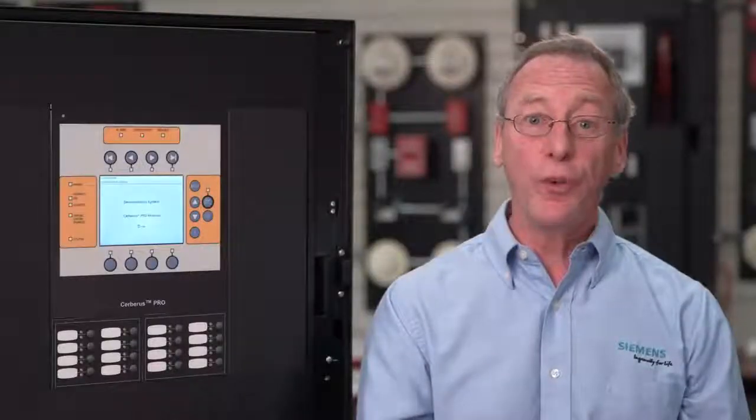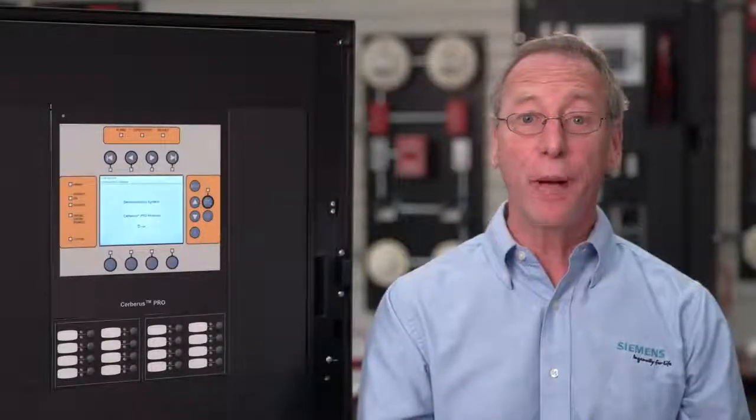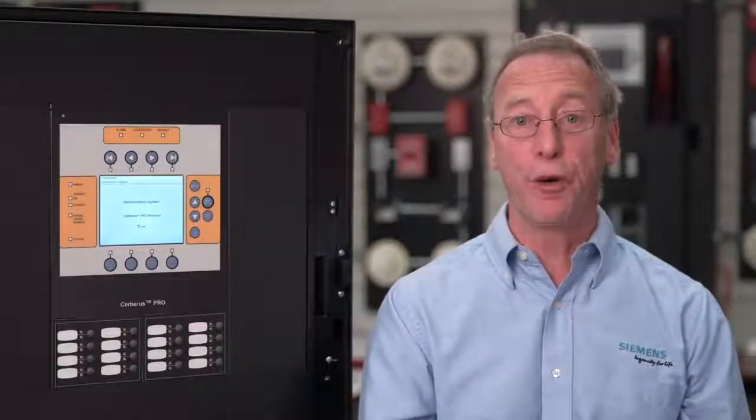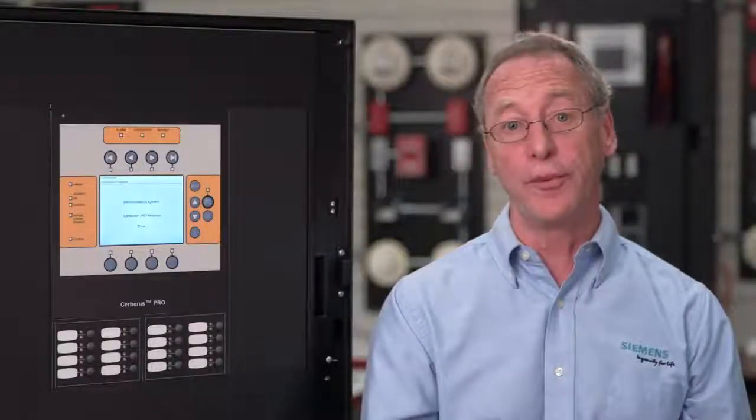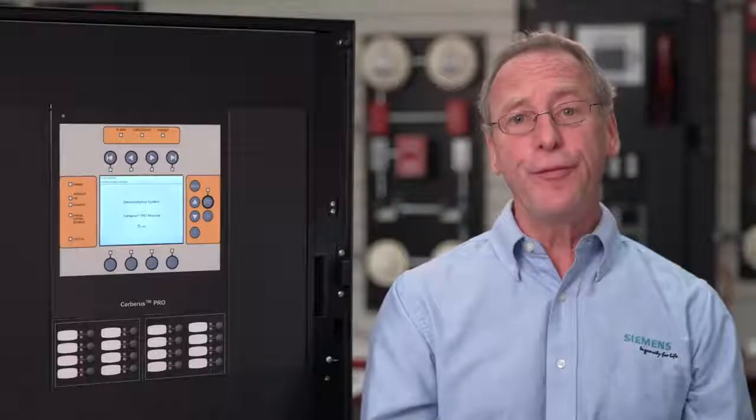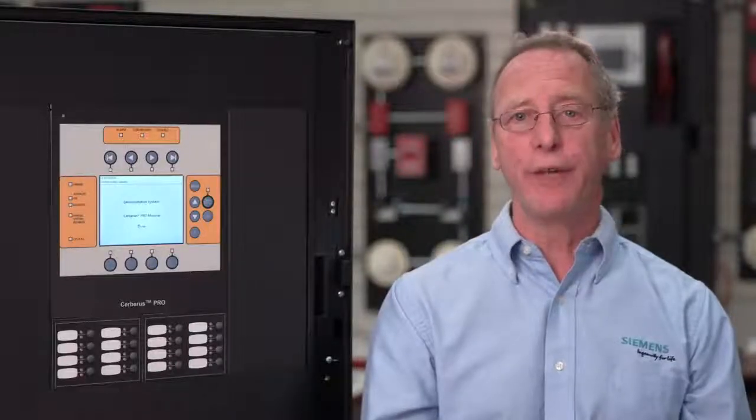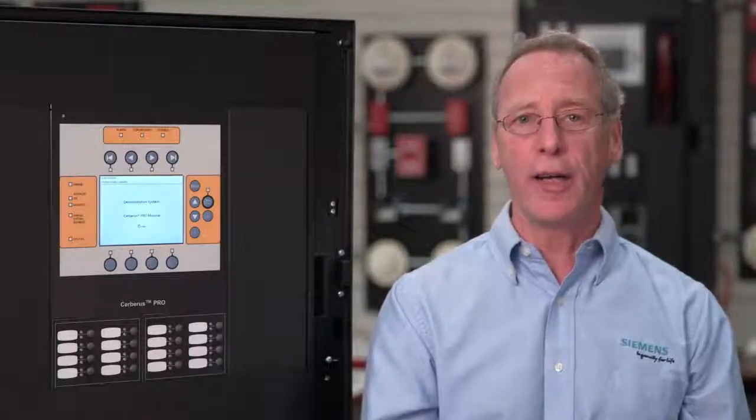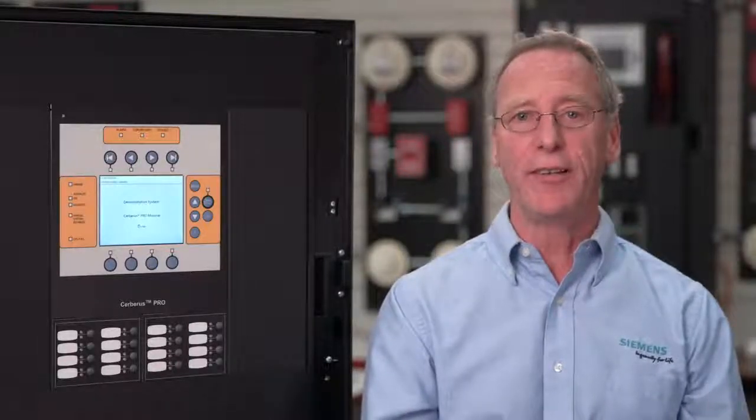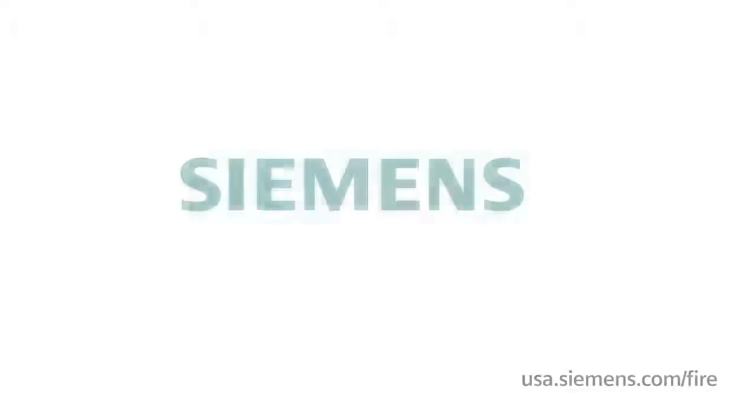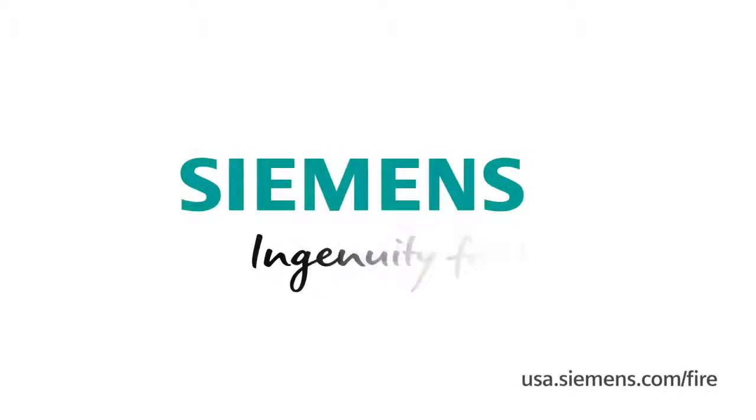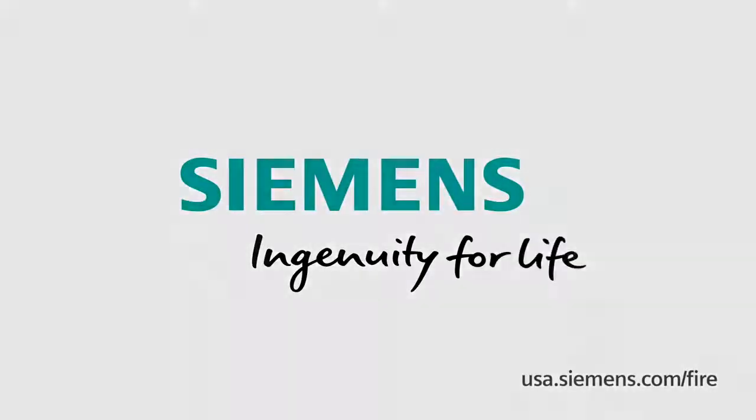We hope this video will help your team effectively operate your Cerberus Pro modular fire alarm system. Please feel free to reach out to me with any of your future fire and life safety needs. Siemens, ingenuity for life.